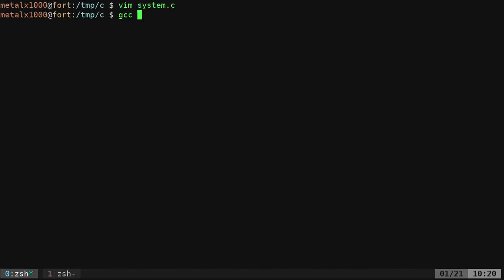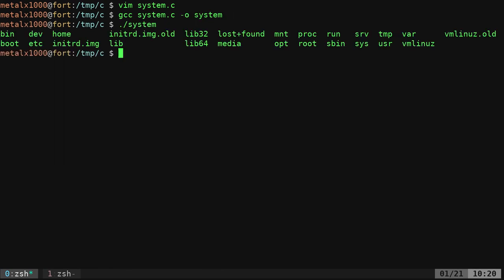So let's go ahead and compile that with gcc systemc-output system and then I can run that command and it gives me a list of the files.